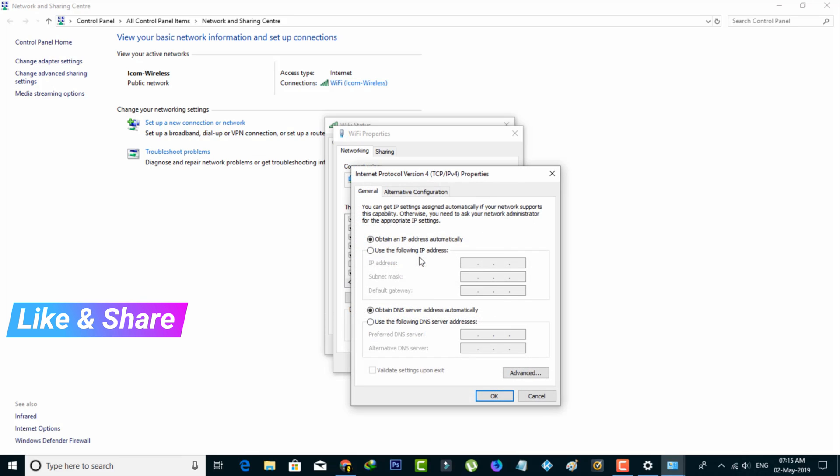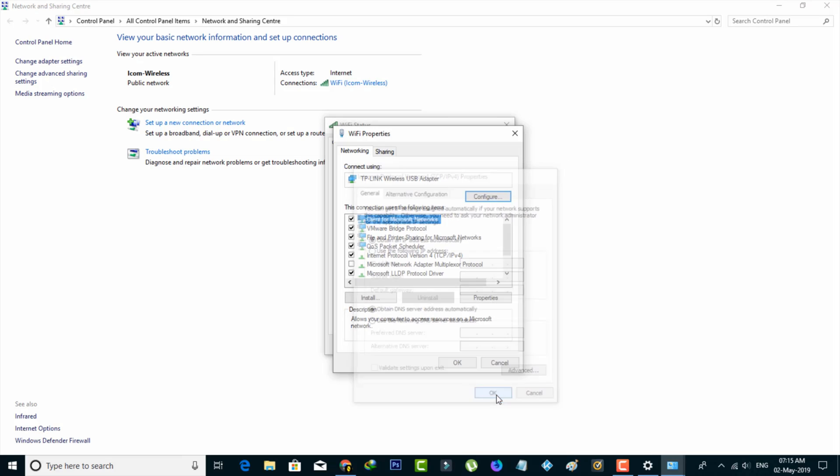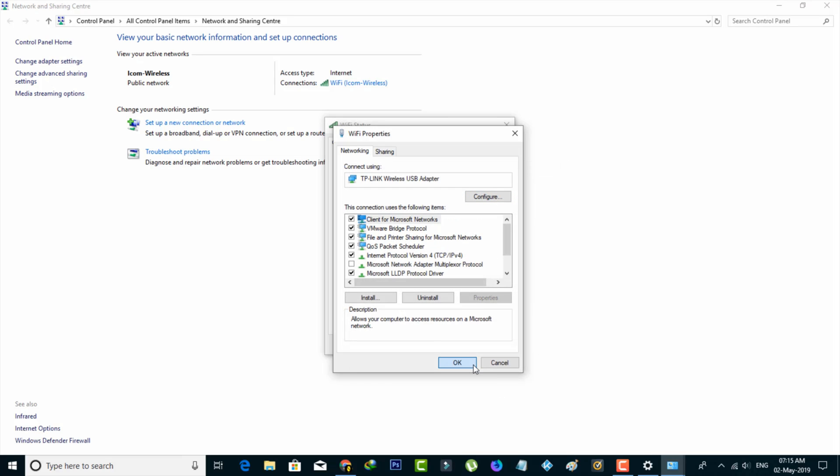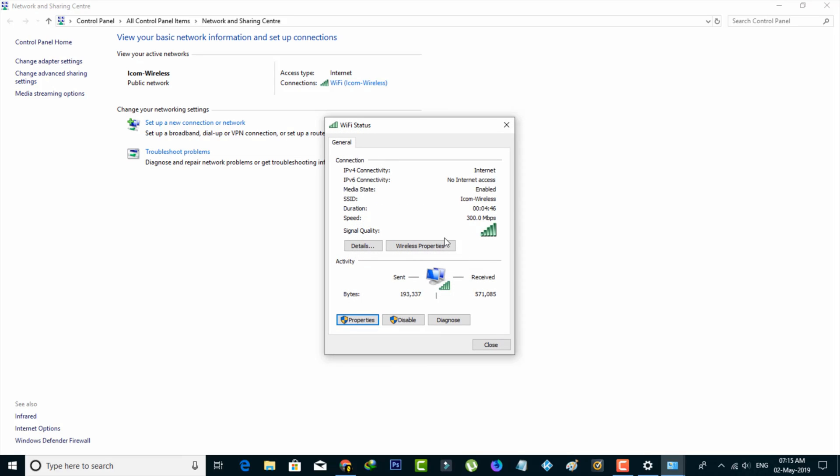In this section, always use the automatic mode. Don't use DNS manual method. Click to save all the changes. This is Method 2. After doing this process, restart your PC and close all settings.